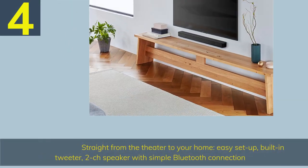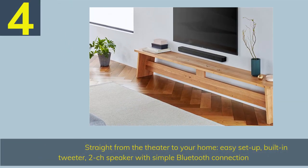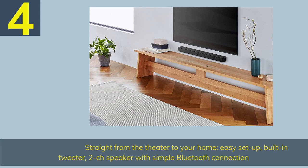Number 4. Straight from the theater to your home. Easy setup, built-in tweeter, 2-channel speaker with simple Bluetooth connection.